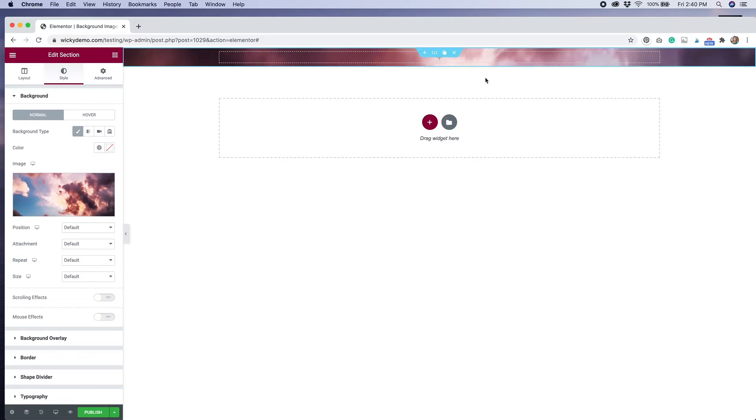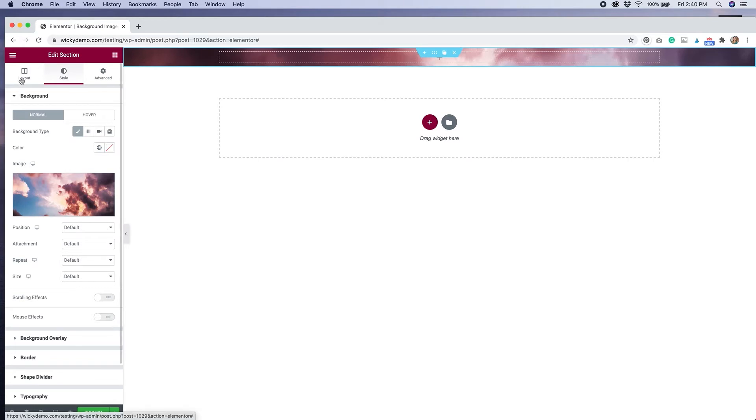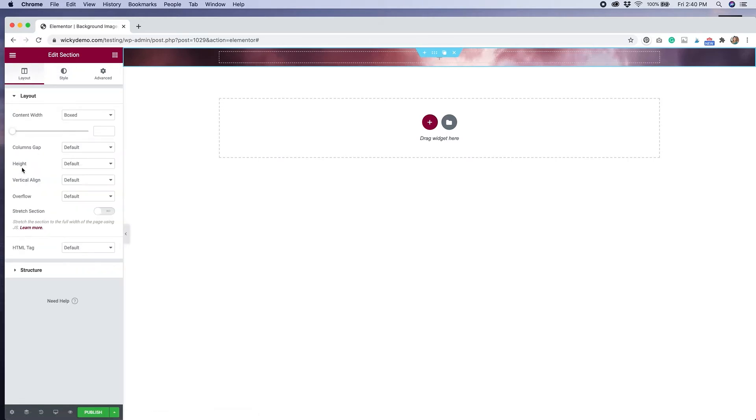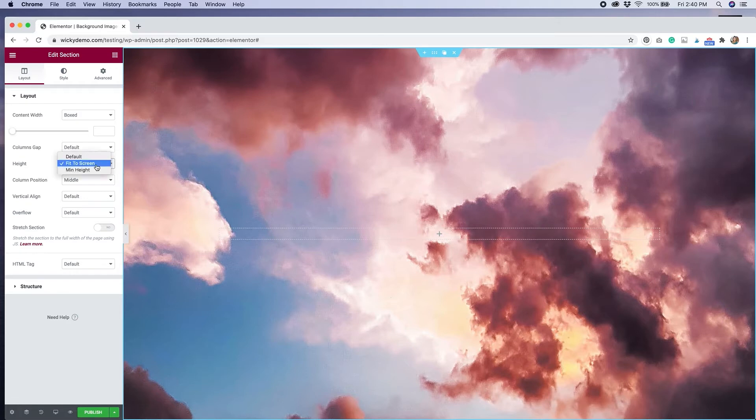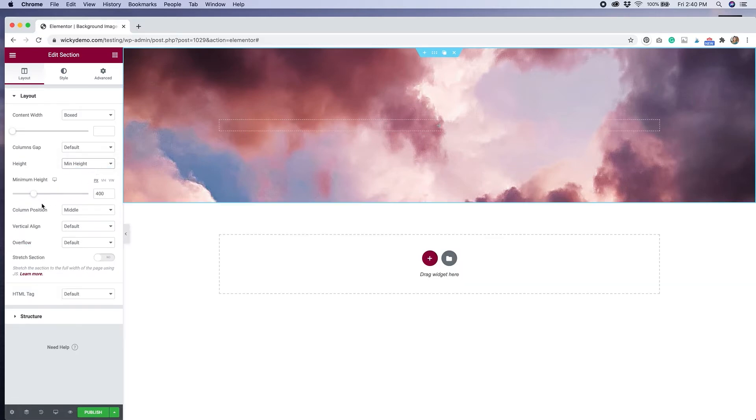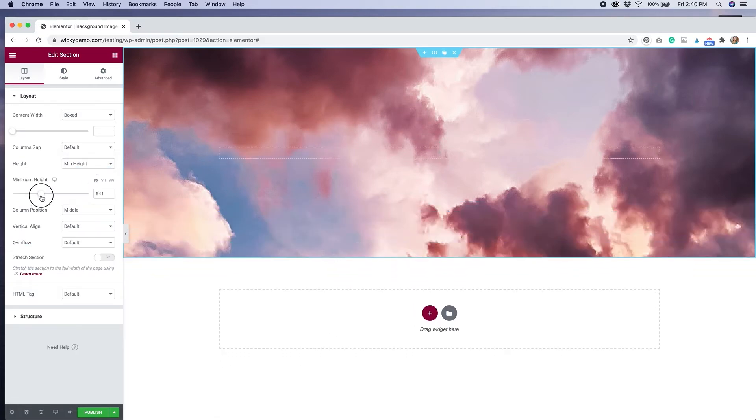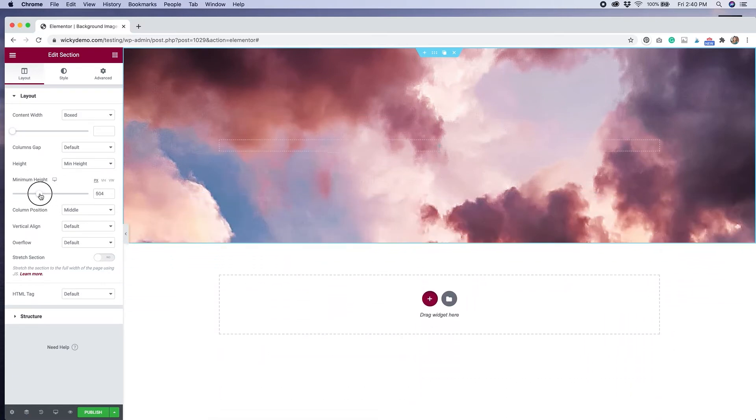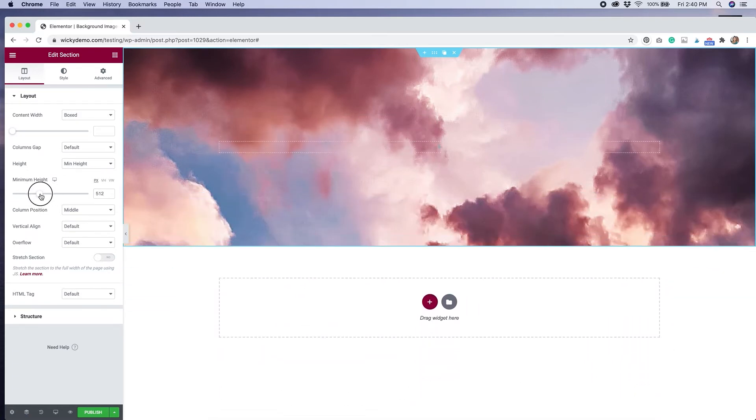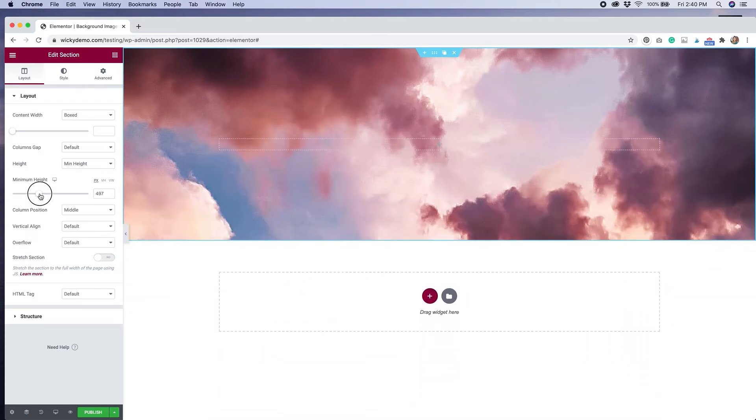Our background image is in the section, but we can't really see it because the section isn't tall enough, so we need to adjust some of the layout settings in order to be able to see it. I'm going to go over to layout and I'm going to change the height. Right now it's set to default. We can do fit to screen, which will have it take up the entire page, or we can change it to a mid height and then adjust this slider according to how big or small we want it. I think that looks pretty good.